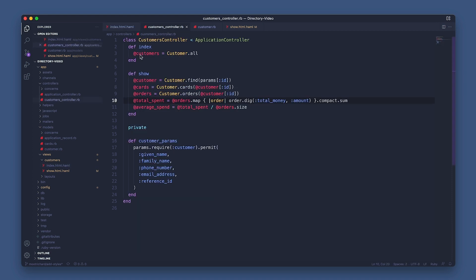So let's open the index method in the customers controller to see how we set these variables. I created a custom method called all in the customer module because we're not looking at a normal Rails app with a local database here.